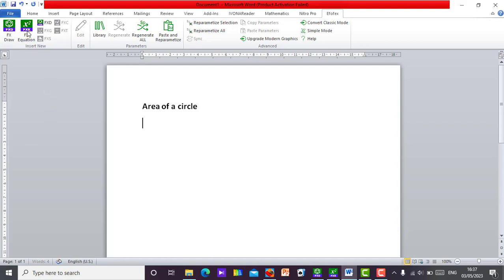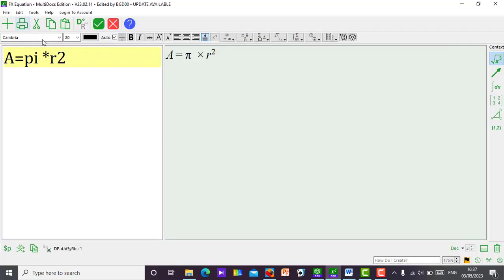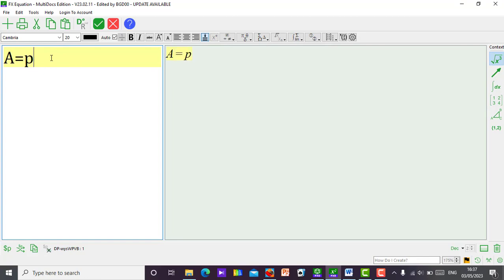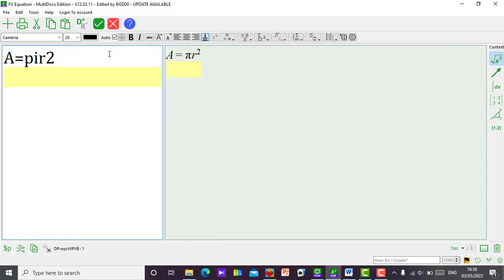So let's go to FFX equation. Let's input our area now. So A is equal to pi r squared. As you put pi, FFX will give you the symbol of pi. So let's go to a new line.